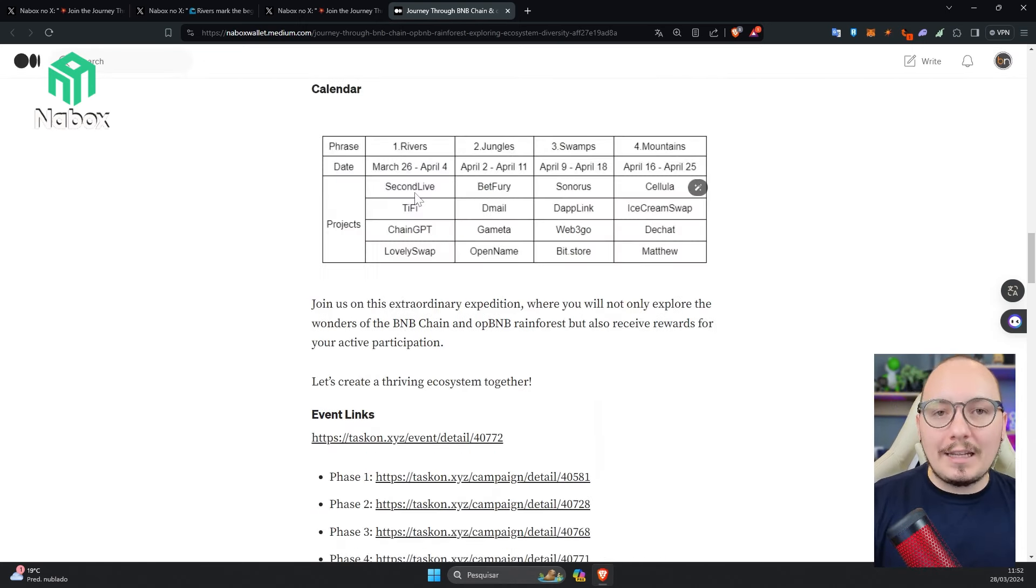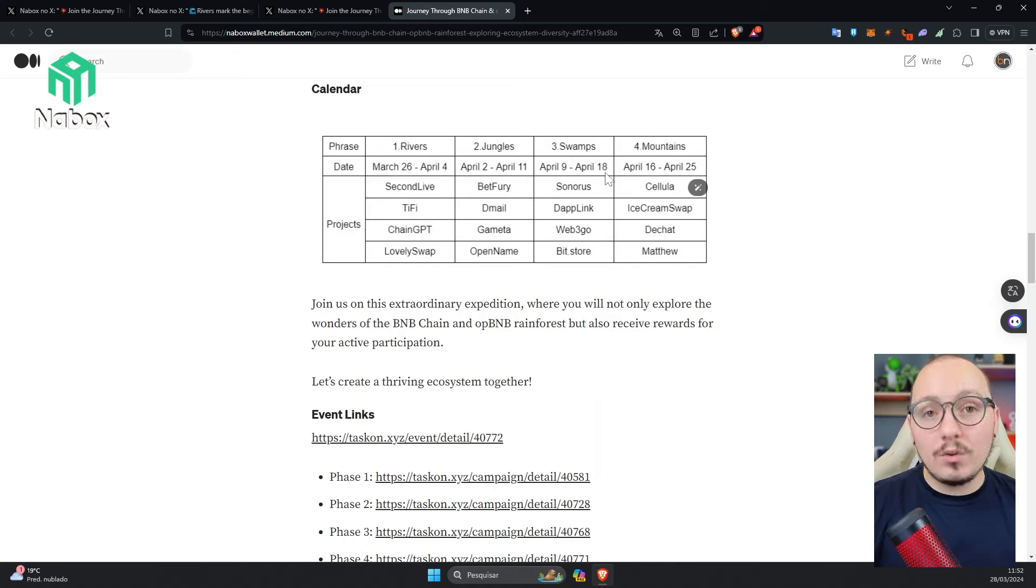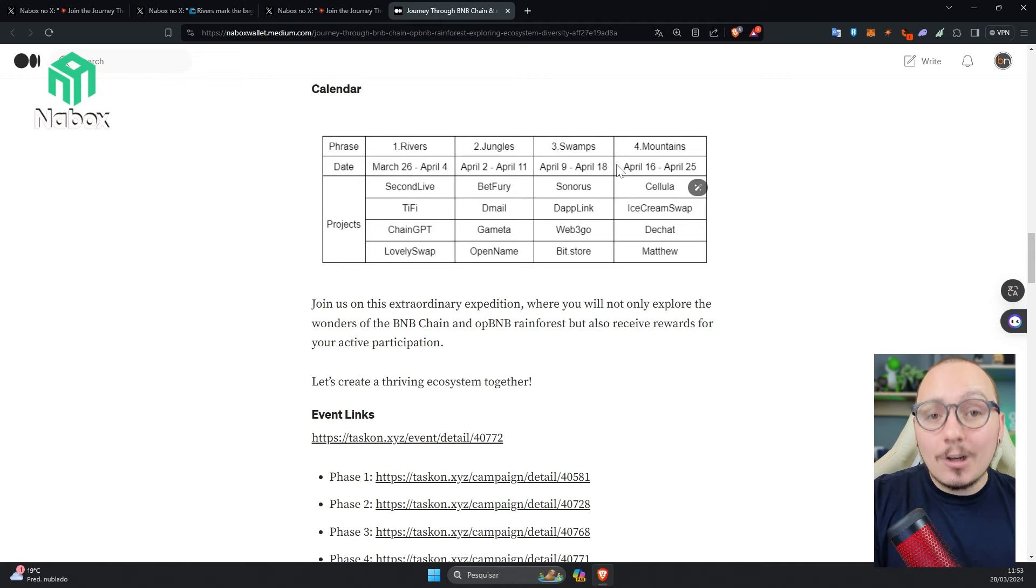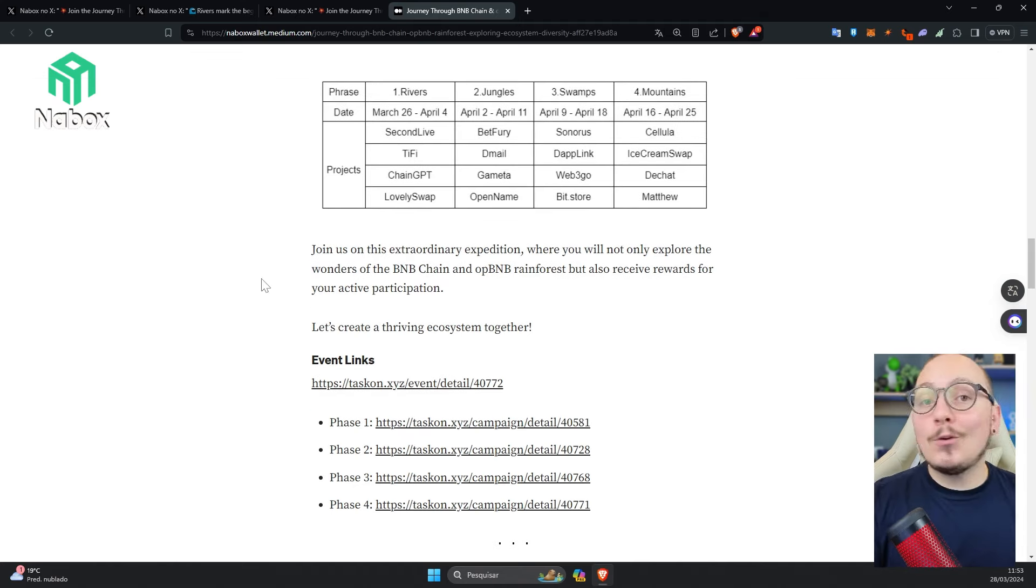As you can see here on the calendar, each of these stages has a different period and also a different prize. Once all four stages are completed, there will be an overall prize.